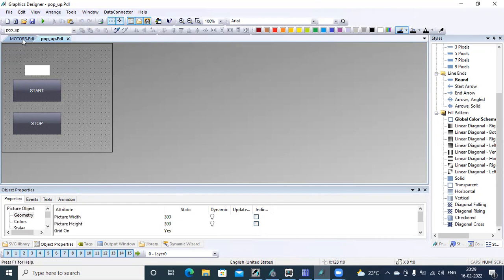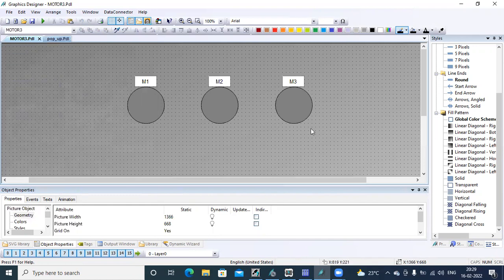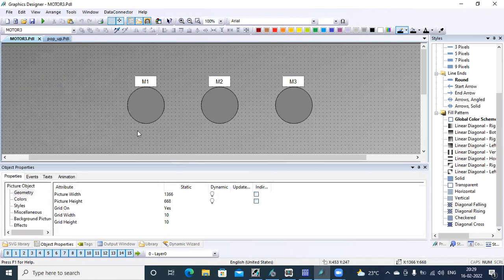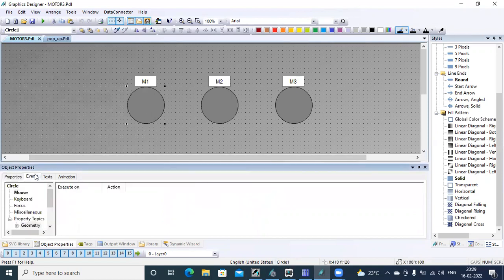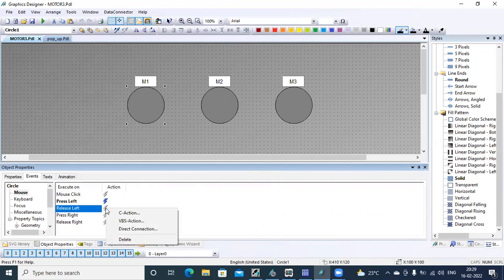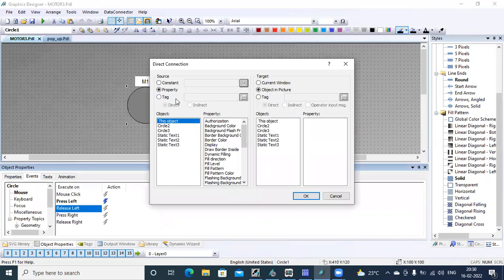Save this window. Now I select the motor, go to events, mouse action — when you press left. When you press left, right-click and go to direct connection, right-click for release left. That means when I press and release the left mouse click, I want to show the pop-up window.